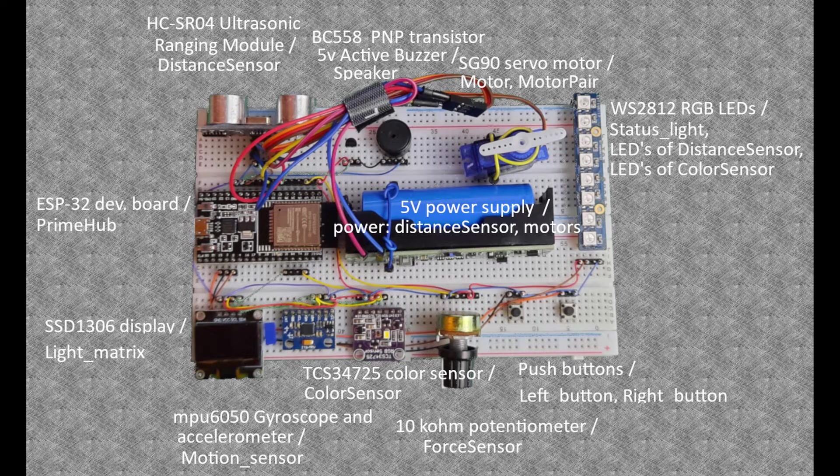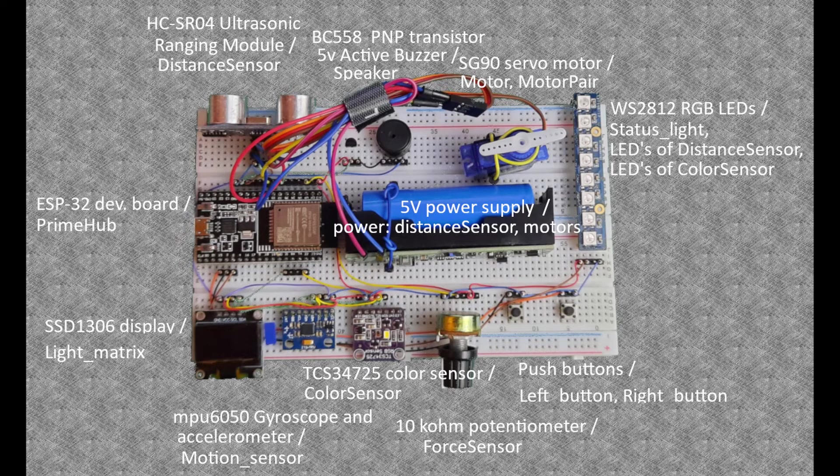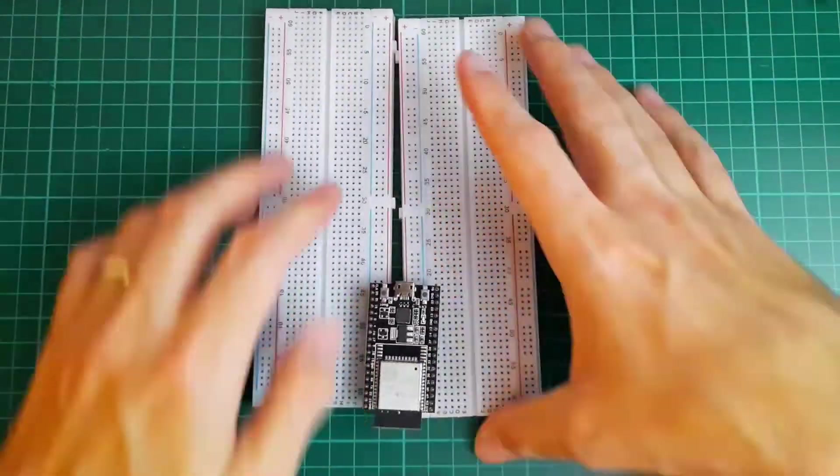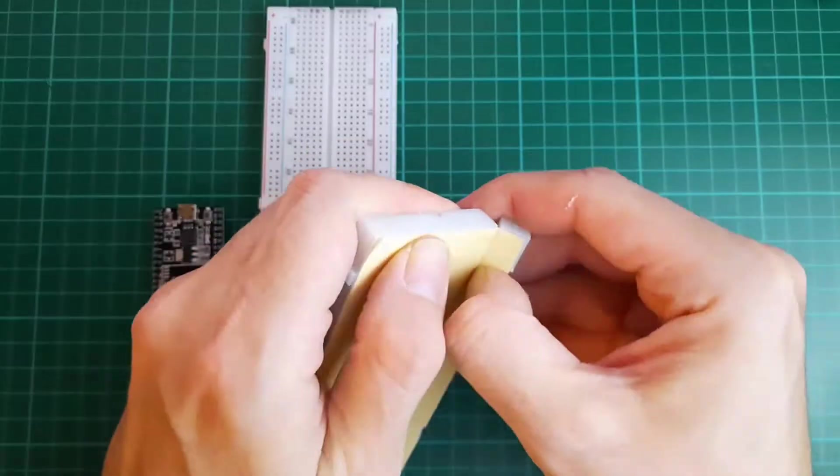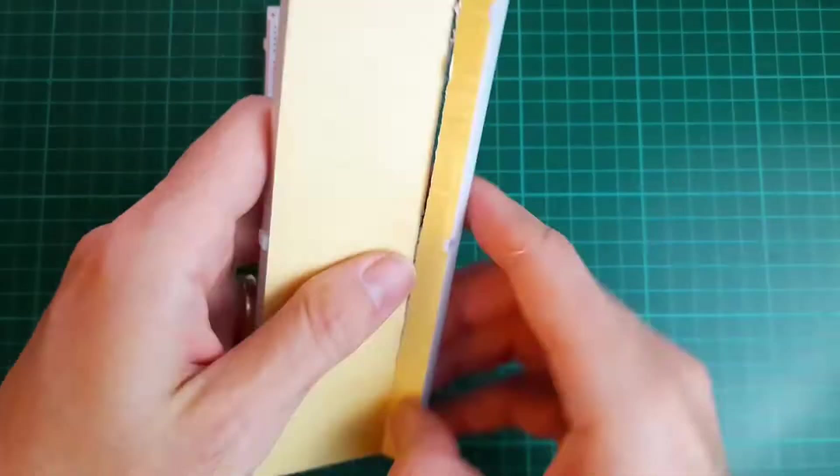And there is a display module which simulates the light matrix. Okay let's see how to build the simulator.